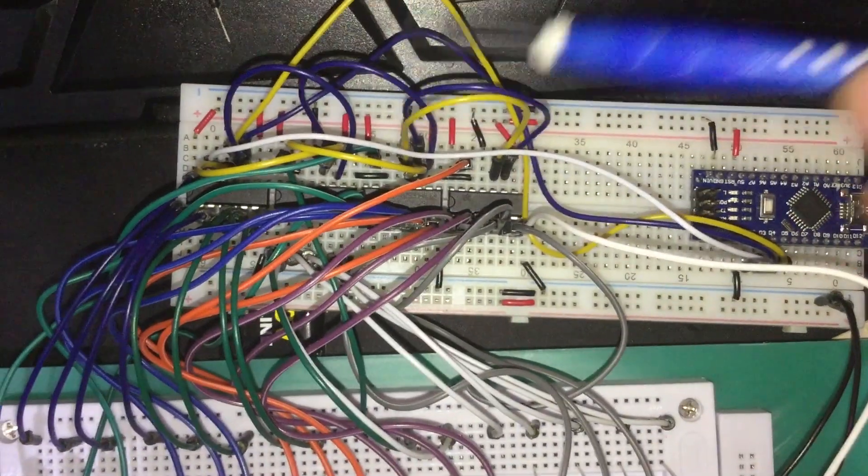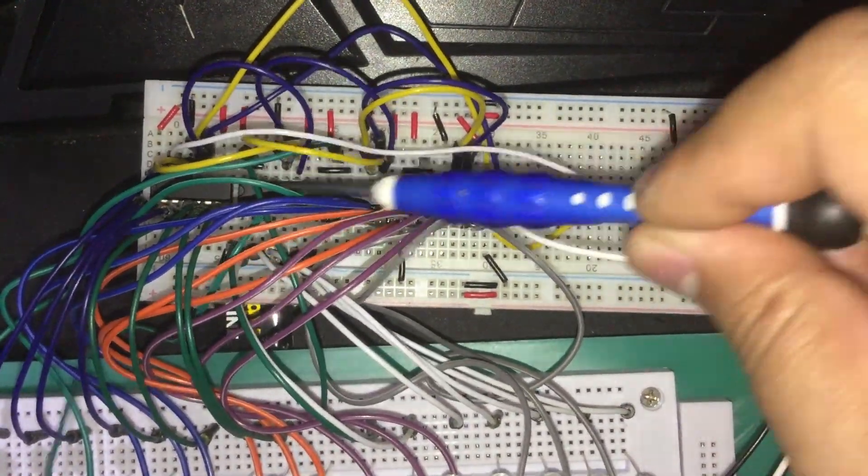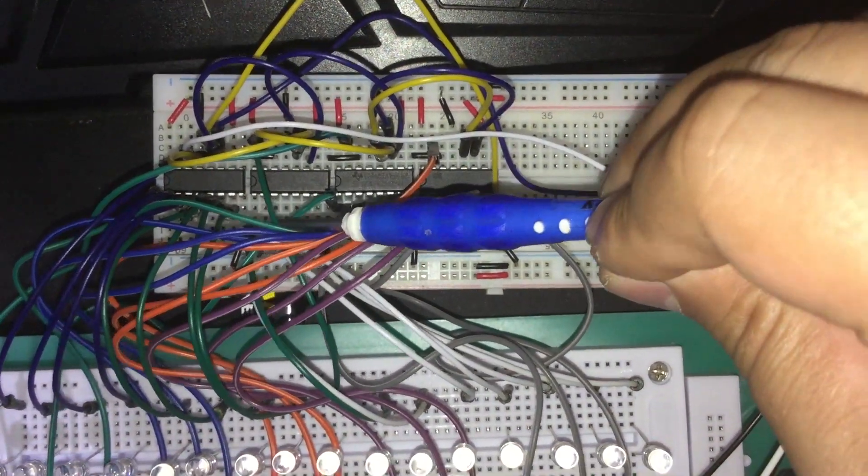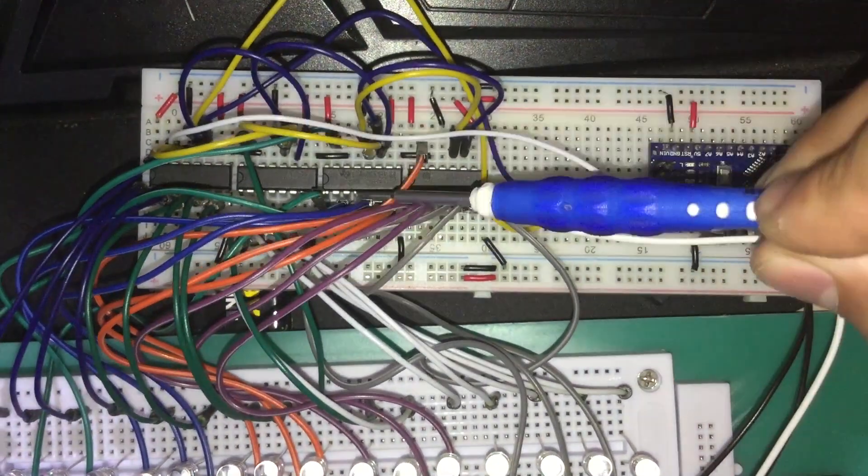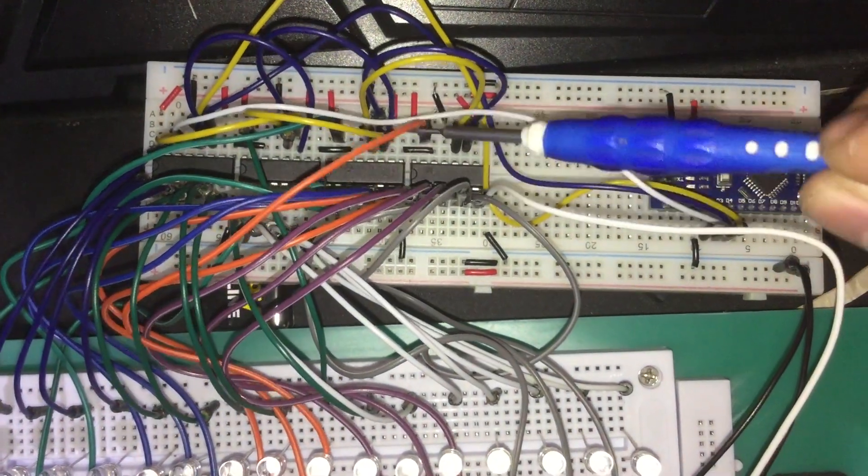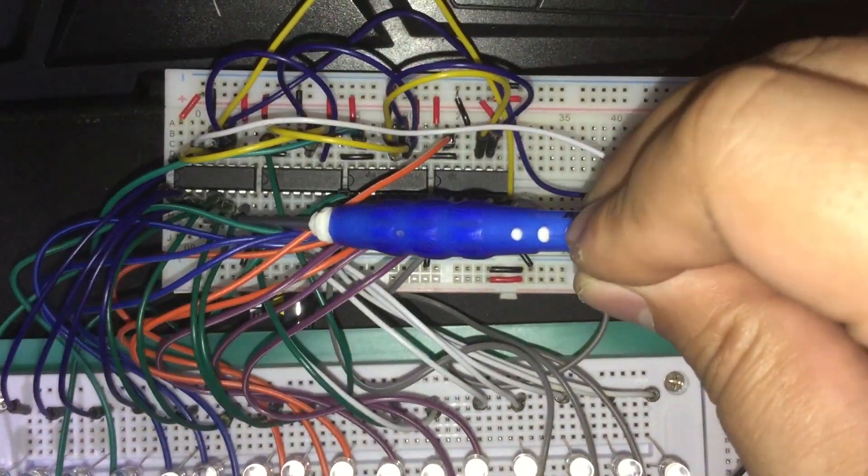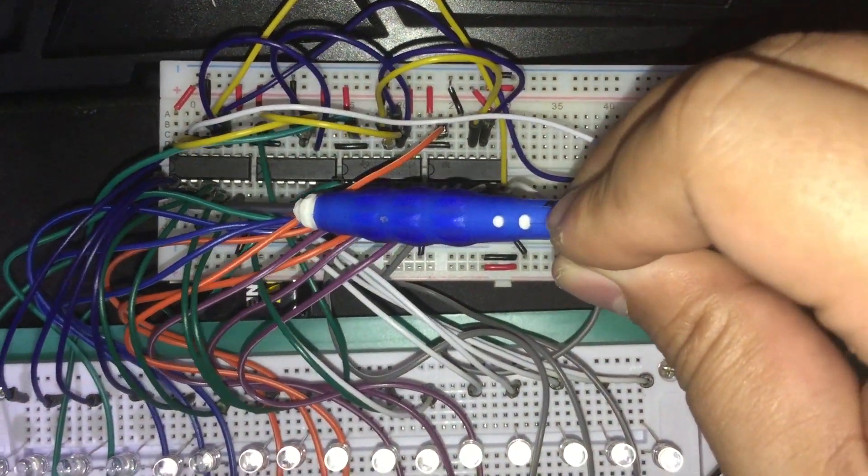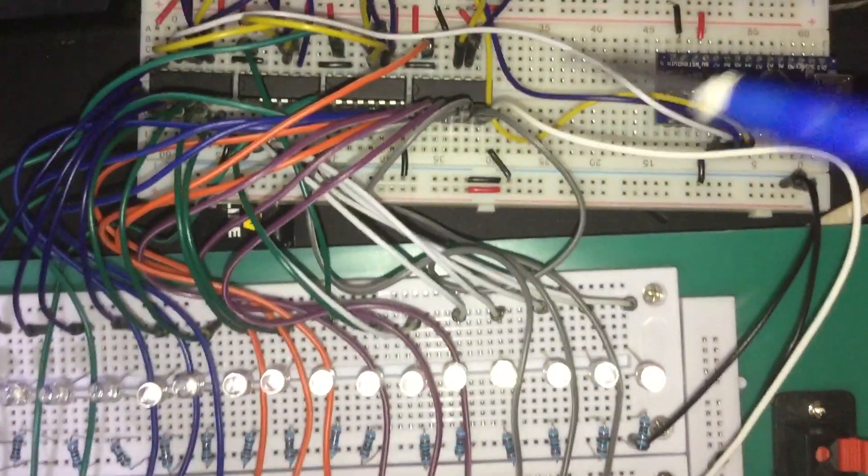Hello YouTube and welcome to Heathen Hacks! Today we are going to daisy chain 4 shift registers that is connected to only 3 pins of an Arduino Nano to control 32 LEDs.